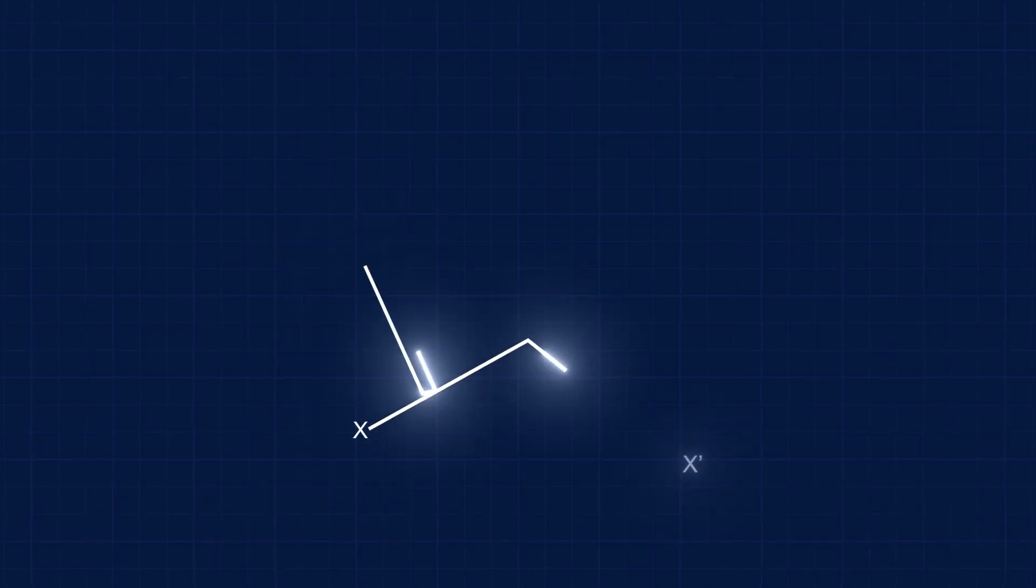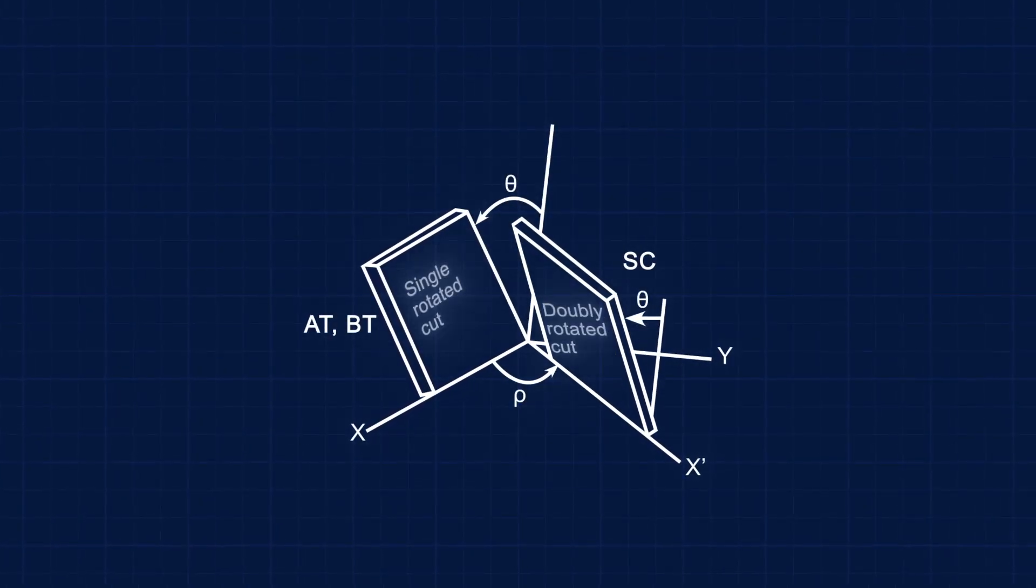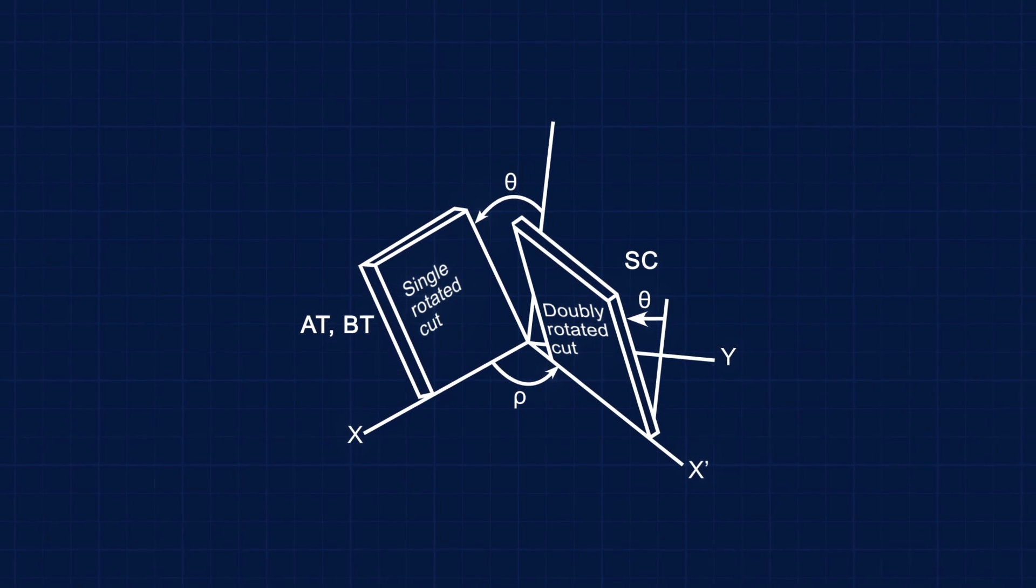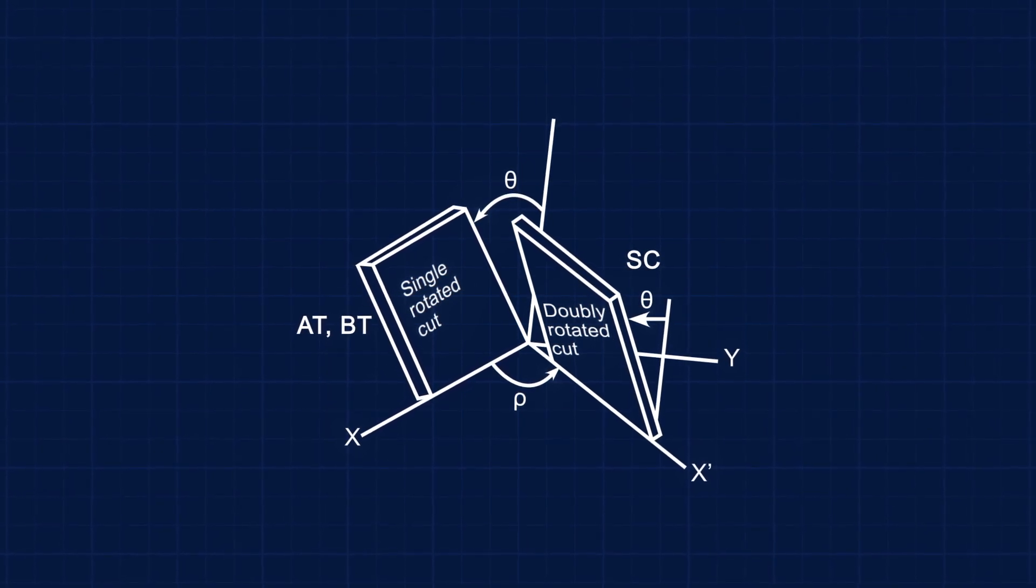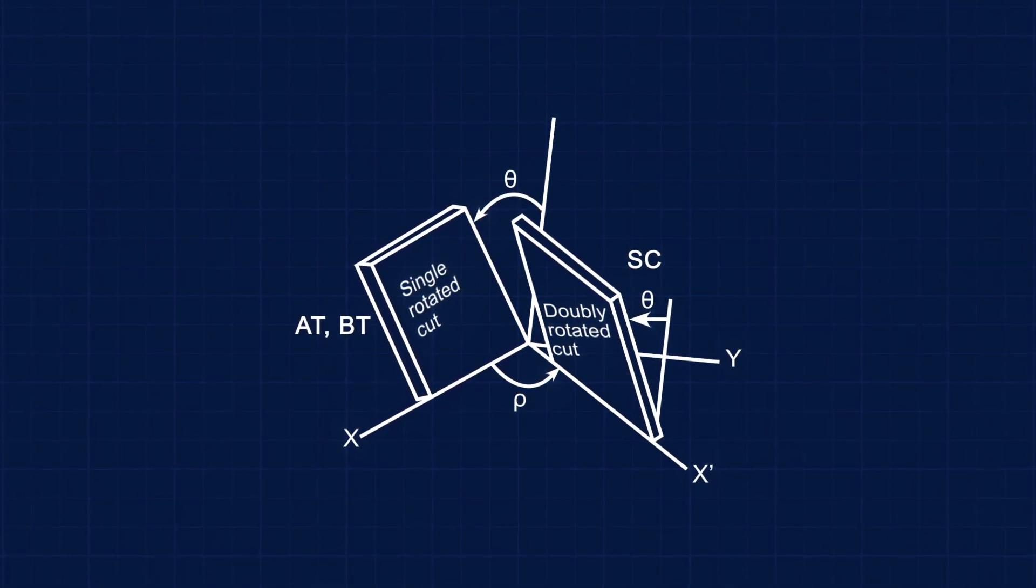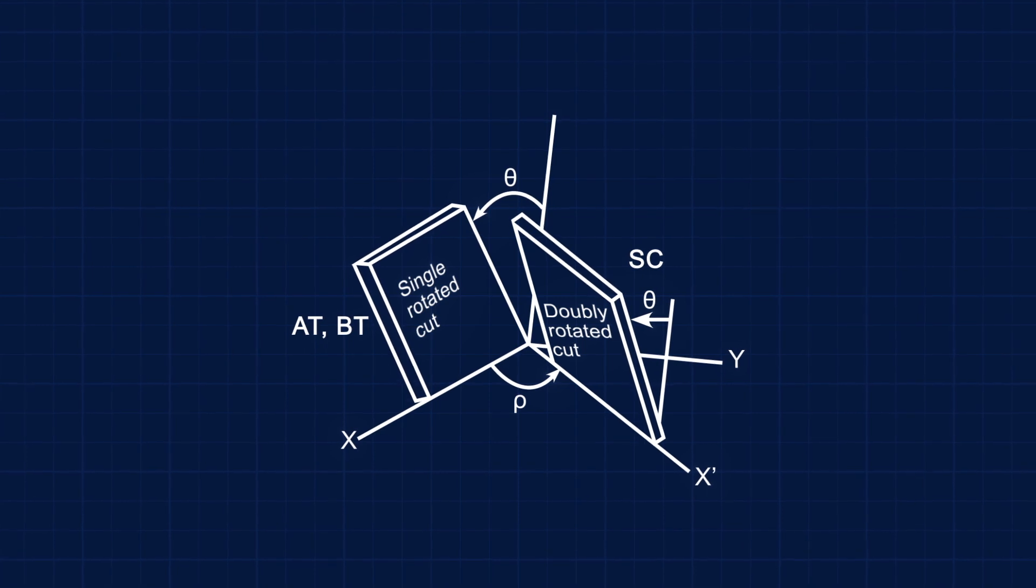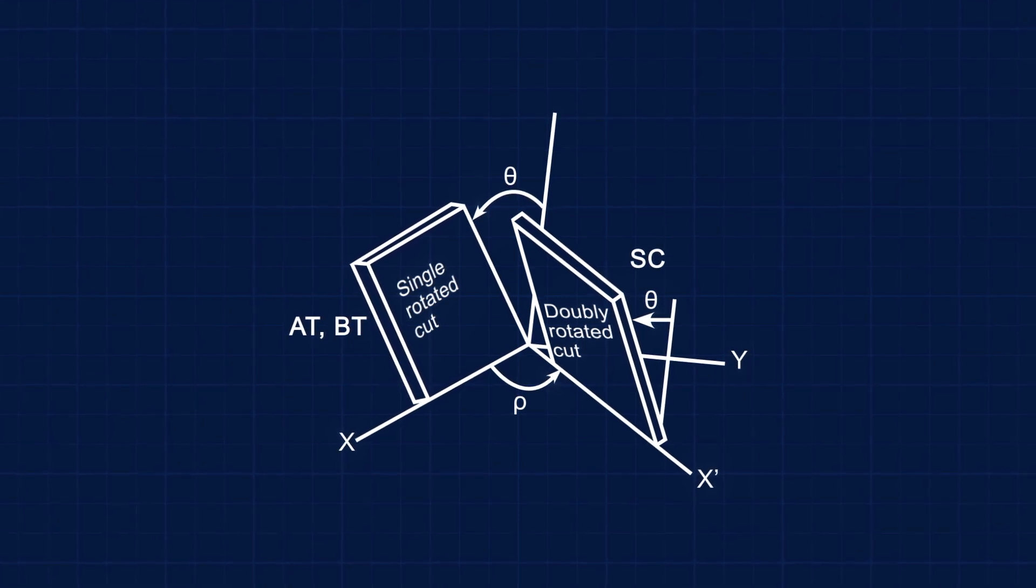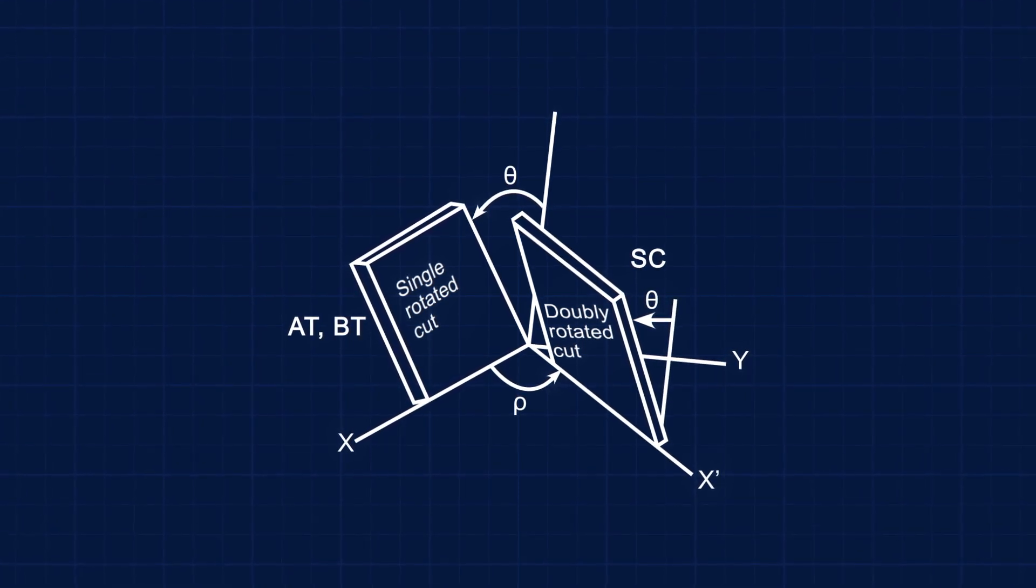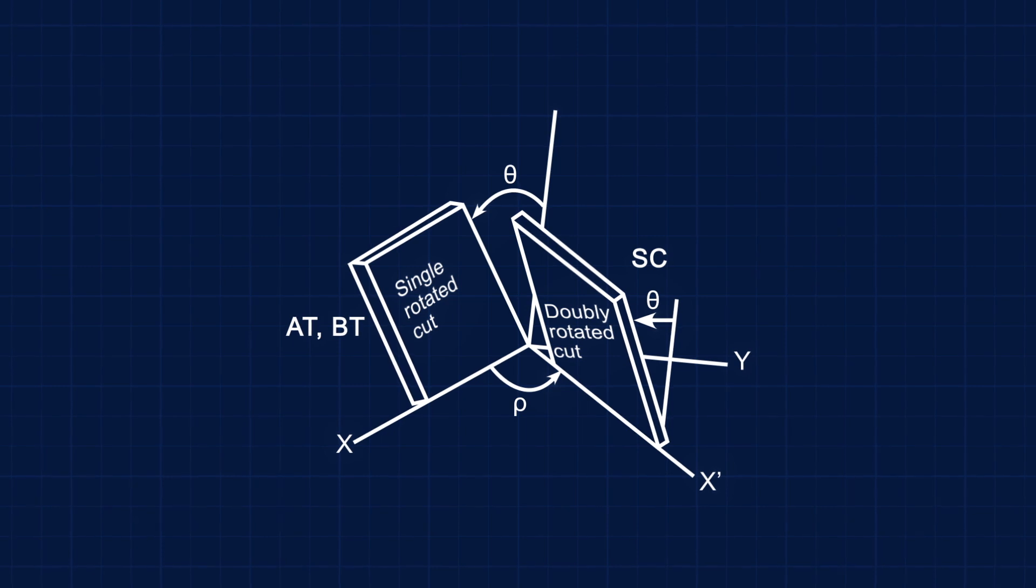Some of the most popular megahertz crystal cut shapes are AT, BT, and SC cuts. The AT cut is the most popular cut used in electronic devices and most widely used cut in Abracon's portfolio today.